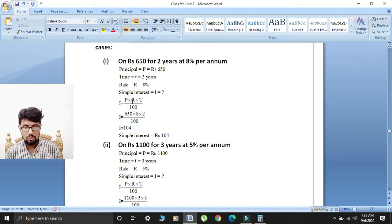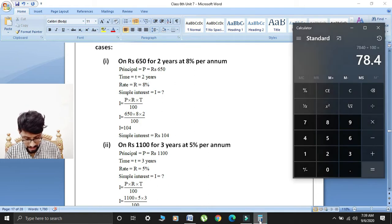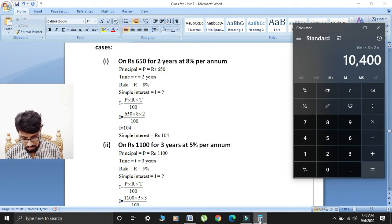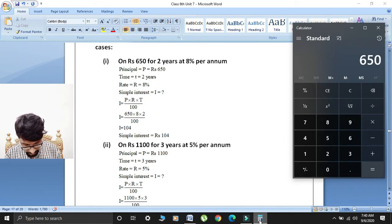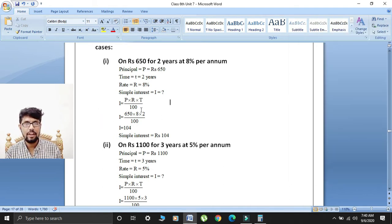We have to find simple interest, I is equal to question mark. Formula: simple interest I is equal to principal multiplied by rate multiplied by time divided by 100. Putting values: I is equal to 650 multiplied by 8 multiplied by 2, divided by 100. That gives 10,400 divided by 100. Simple interest is equal to rupees 104.